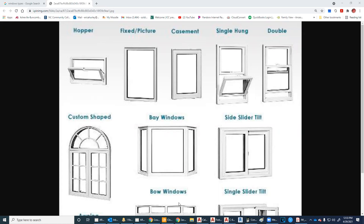So these are vinyl double hung windows, meaning that the bottom goes up and down and the top goes up and down. These also have the tilt option.